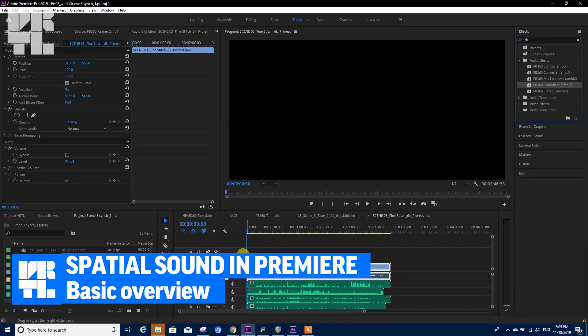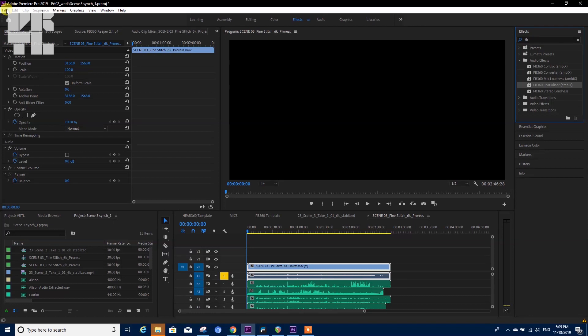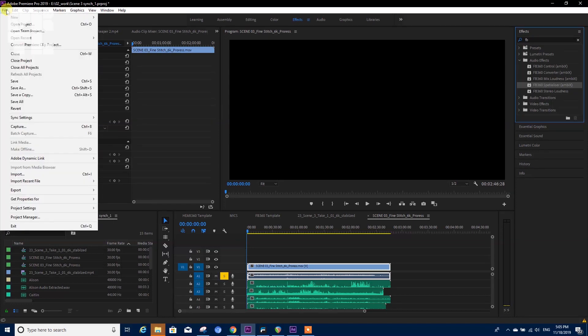In this video we're going to talk about working with spatial audio in Premiere. The first thing we need to know is that we need to change some of the settings.